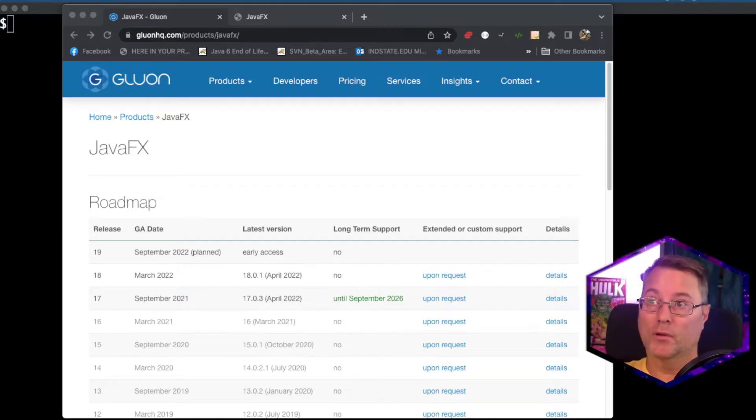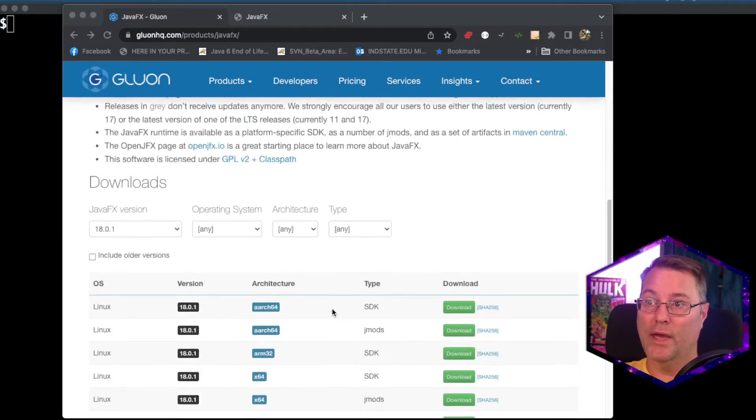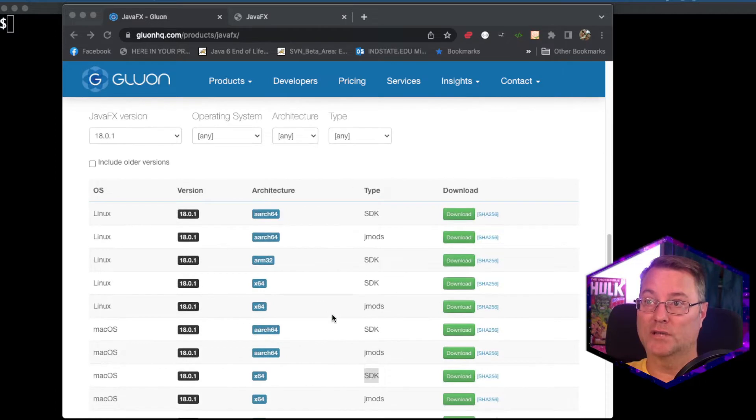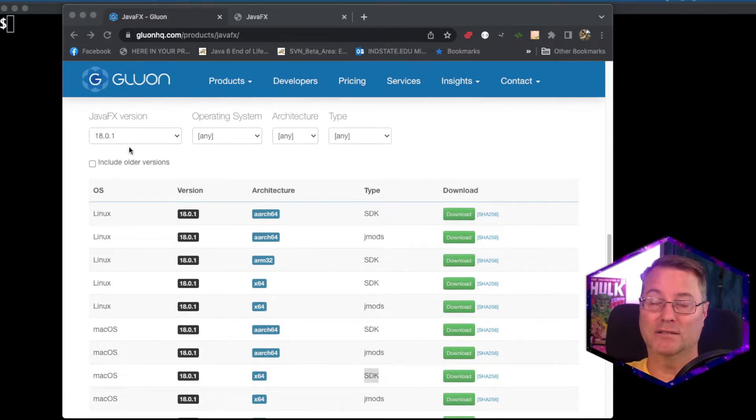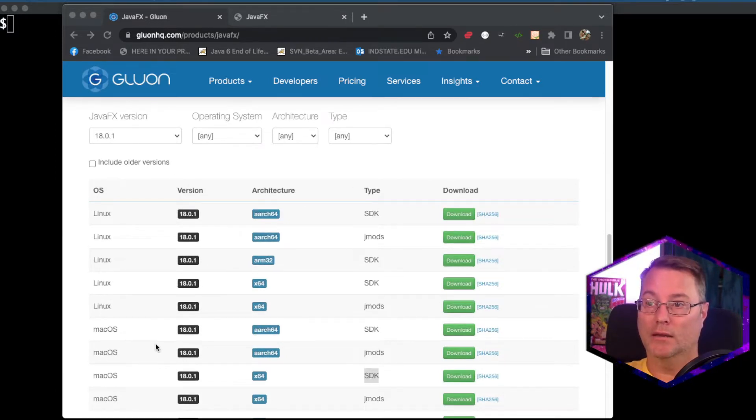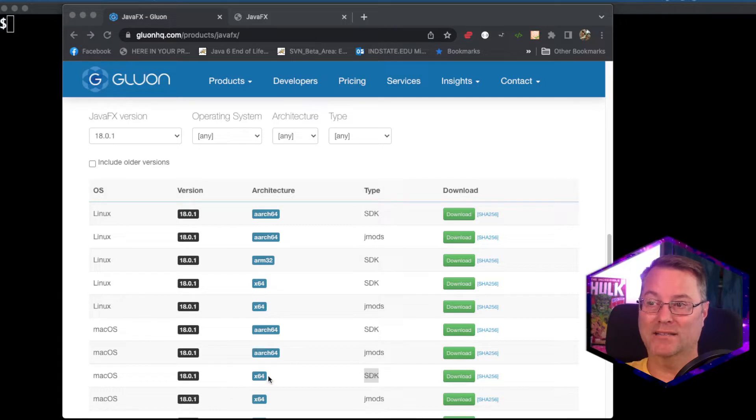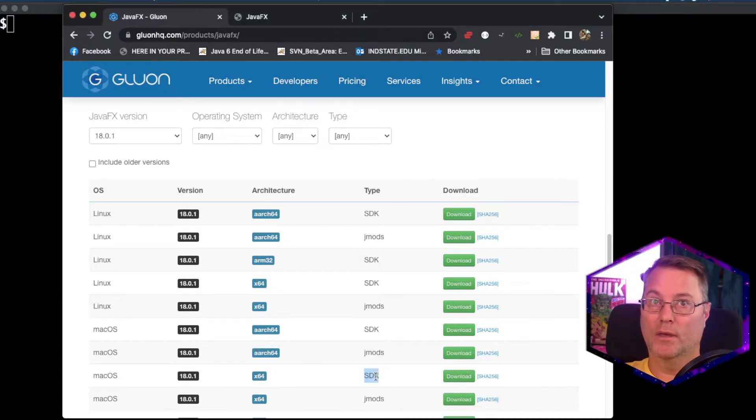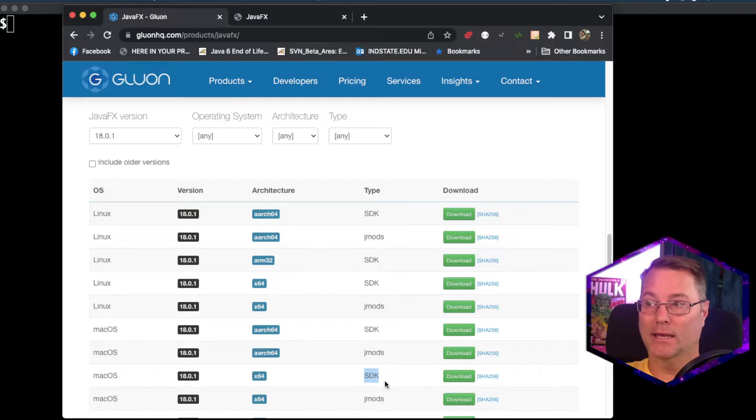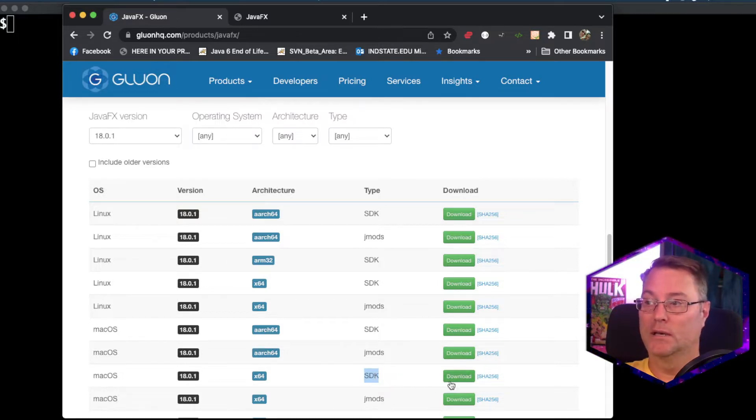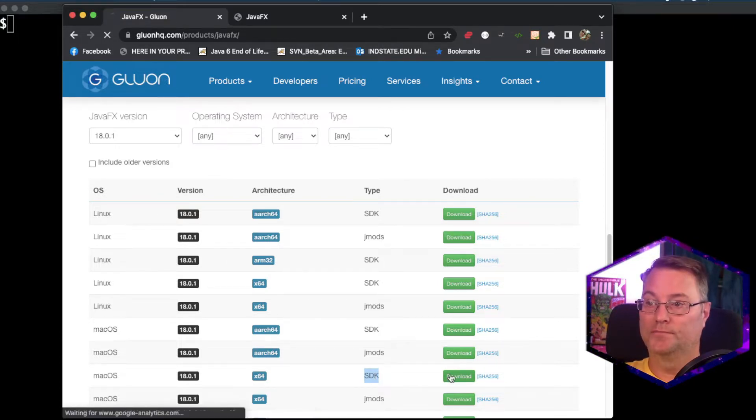Once you're there in the browser, go ahead and scroll down to the download section. We're going to be using 18.0.1, and I'm using the macOS x64 architecture, and please ensure that you're using the SDK and not one of the jmods. Go ahead and click download.